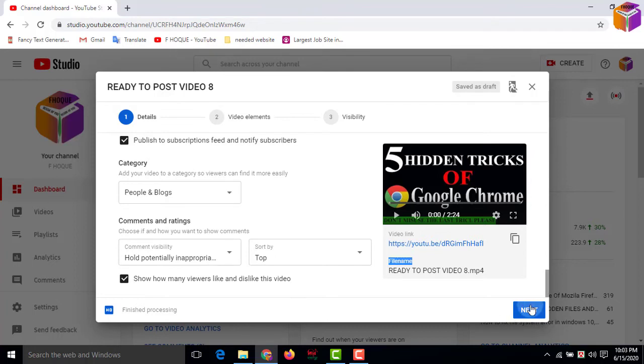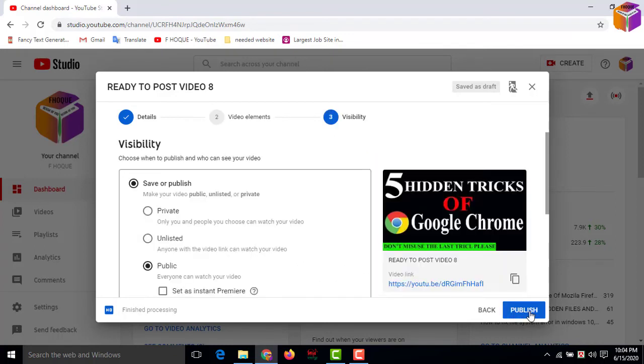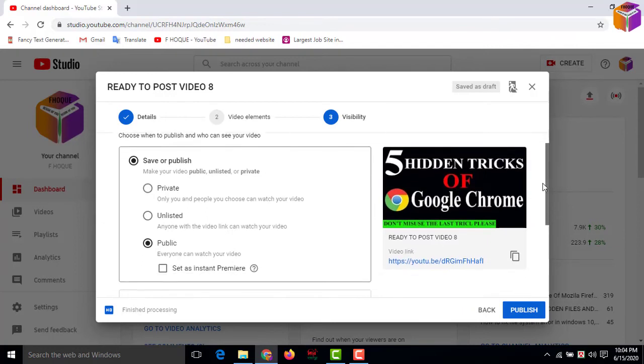Then press Next. If you want, you can use end screen and also you can use cards. Then go to the next step. Basically, my work is here.